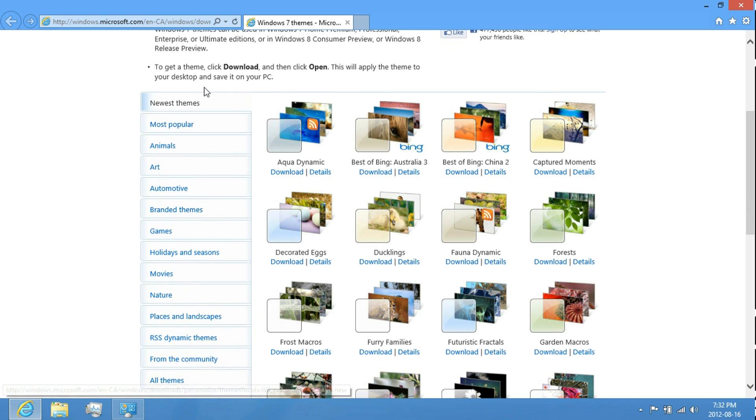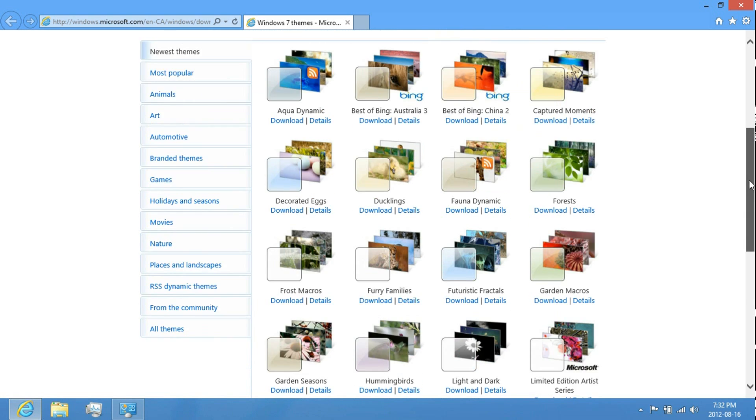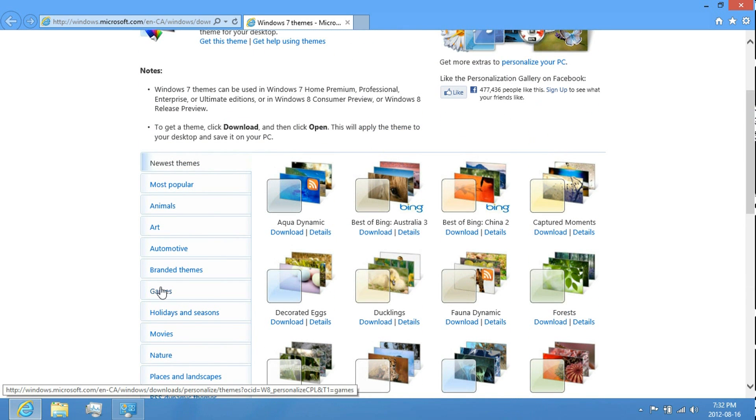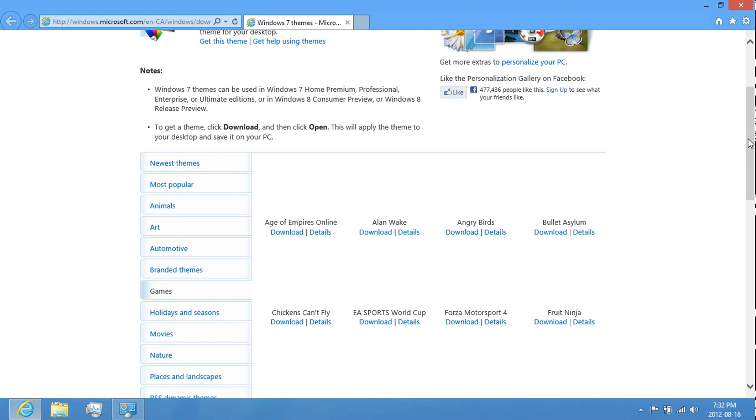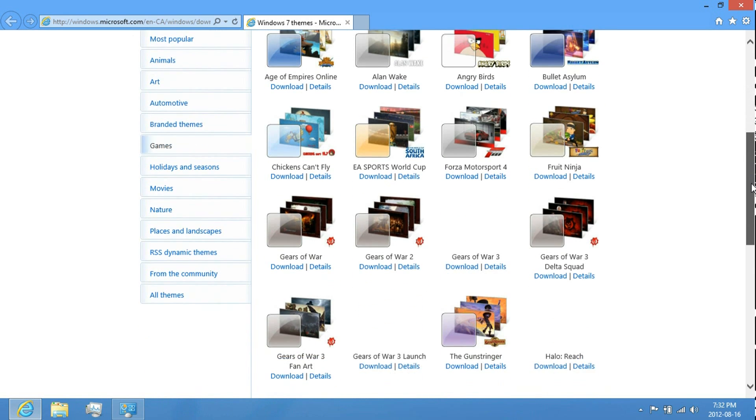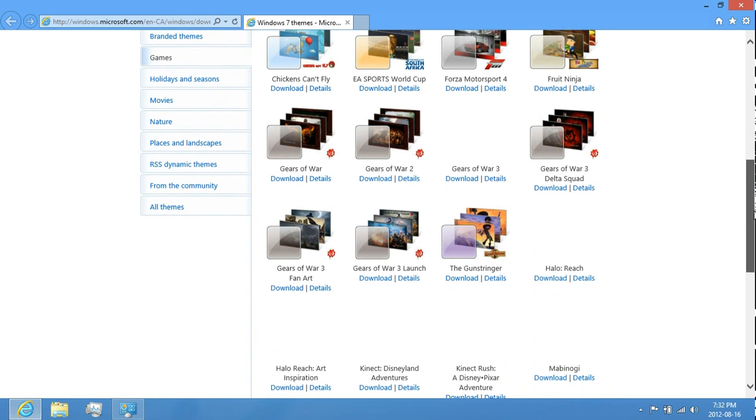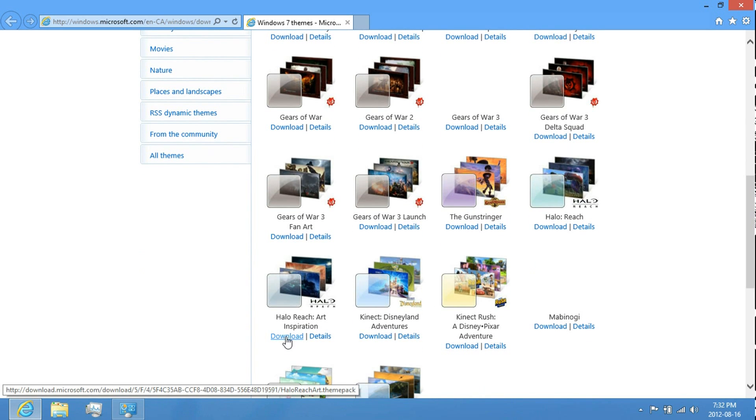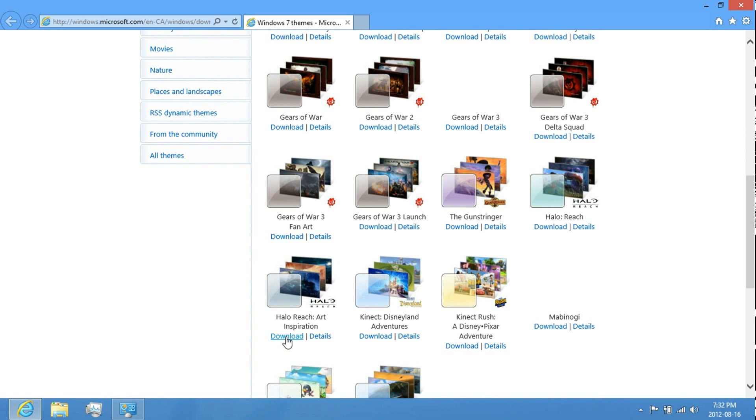Just look around in each gallery. I'm going to download something from games. I'm going to download the Fable Reach theme here. And just save it.